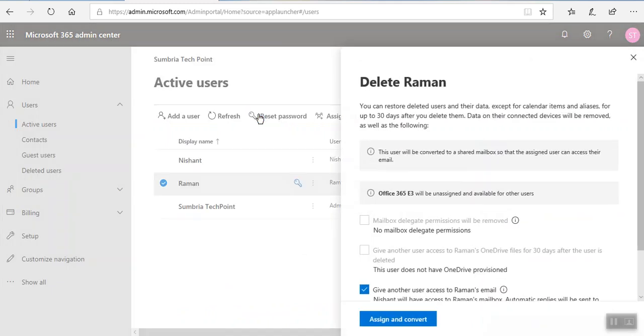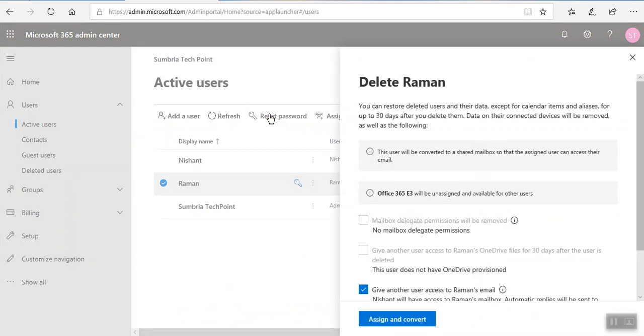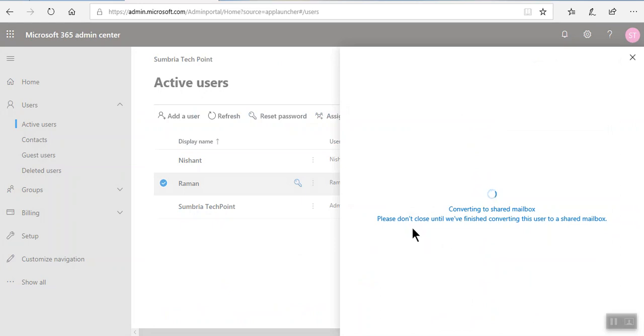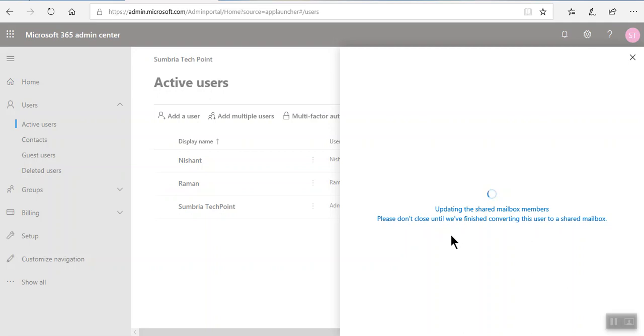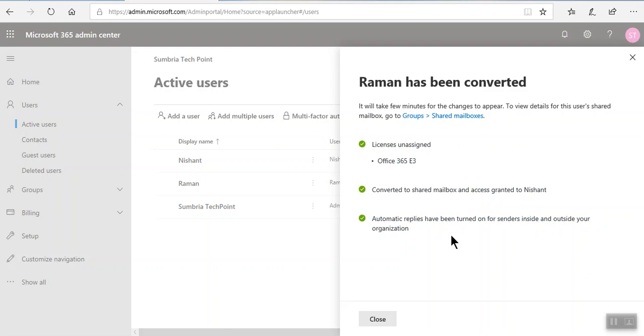Assign and convert. It's now converting to shared mailbox. Just wait. Now it's updating shared mailbox, updating automatic replies, sending, unassigning license. That's it.